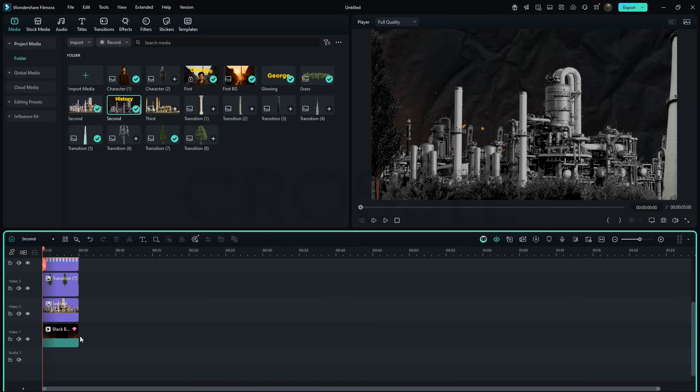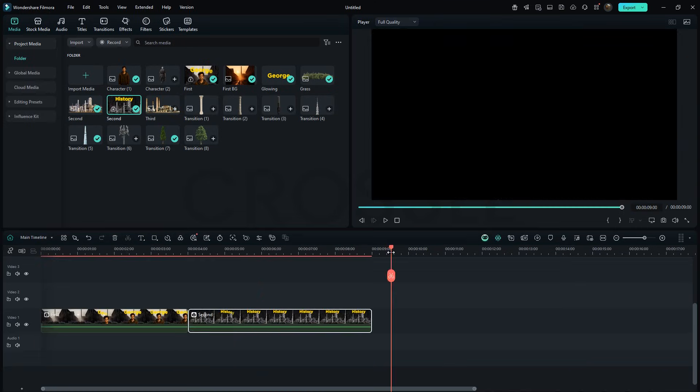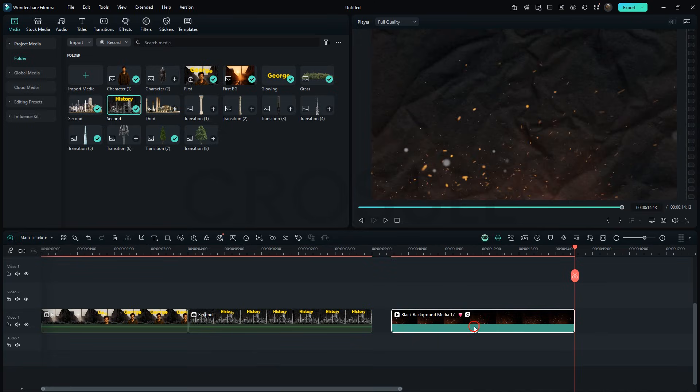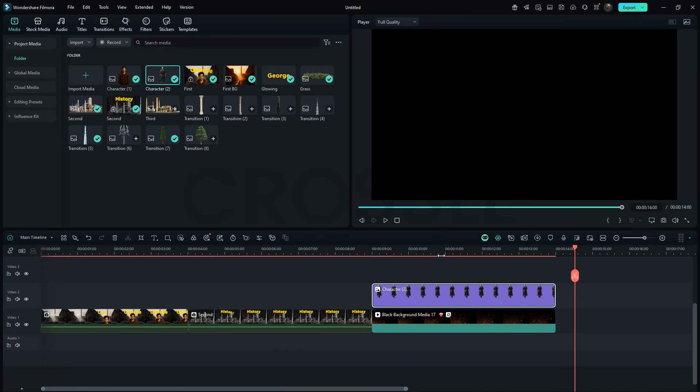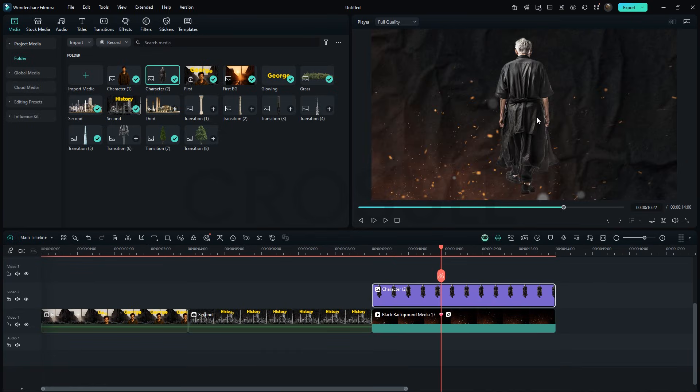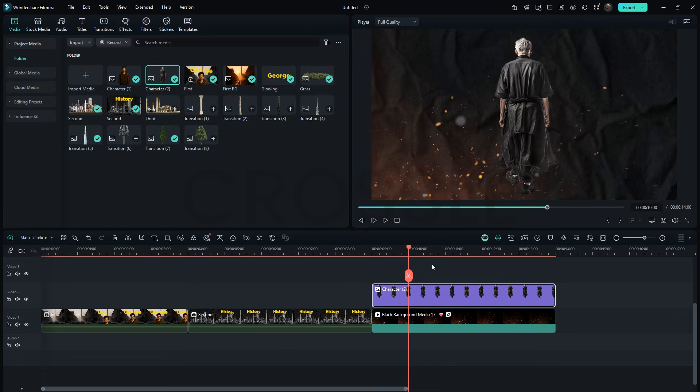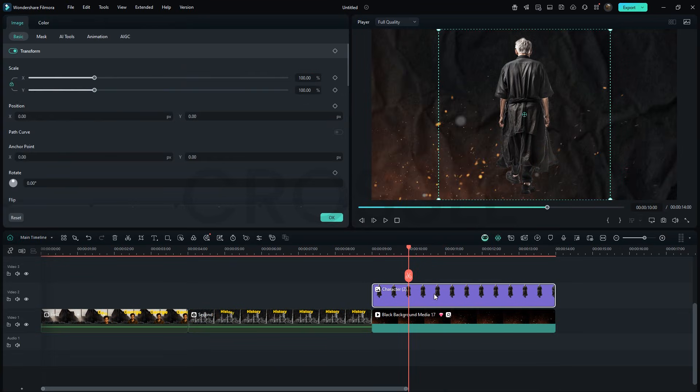For the third part, copy the background again, paste and place here, and drag another character image. Adjust the scale and position, then animate it with keyframes. Alright, click around here. Then accordingly set this. At the start, push it down so it hides.